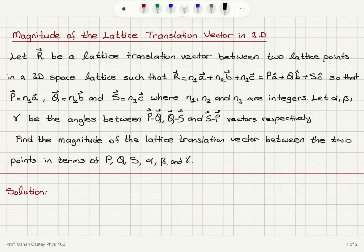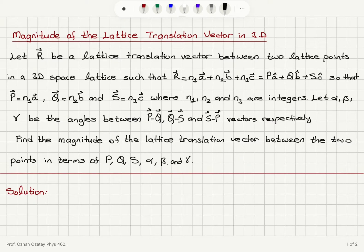Magnitude of the lattice translation vector in three dimensions. Let R be a lattice translation vector between two lattice points in a three-dimensional space lattice, such that R is N1A plus N2B plus N3C vectors, which can also be written as PA hat plus QB hat plus SC hat. A hat, B hat, and C hat are unit vectors in the direction of A, B, and C vectors, respectively. So P vector is N1A vector, Q vector is N2B vector, and S vector is N3C vector, where N1, N2, and N3 are integers.